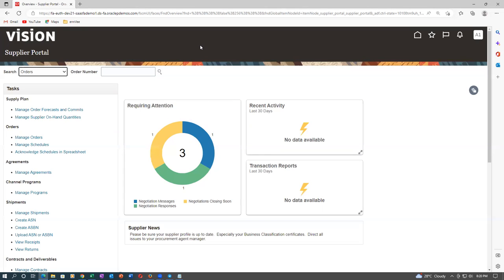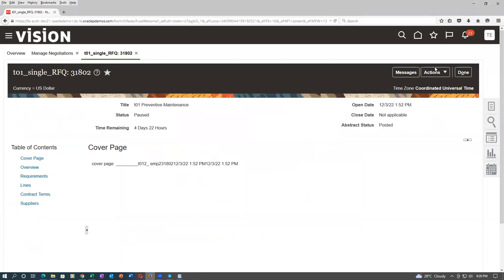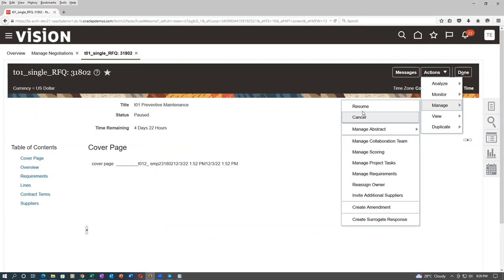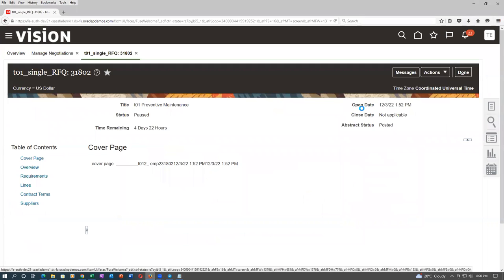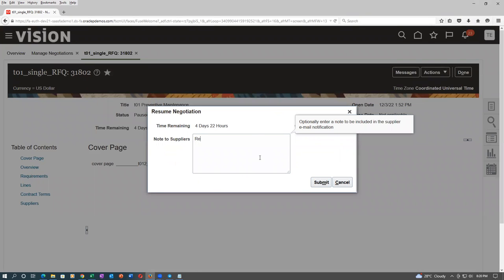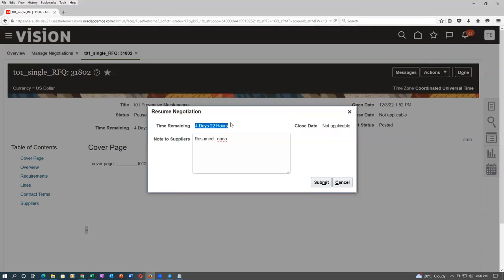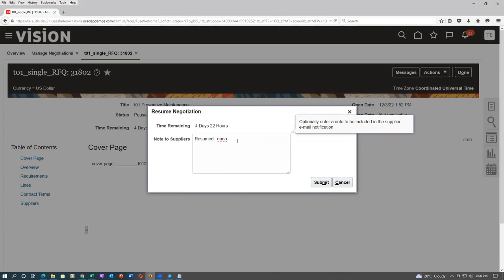The negotiator has decided to resume the negotiation. Go to Actions, then Manage, and then Resume. All participating suppliers will be notified. When the last date has already passed, after the close date it gets automatically closed — there is no person required. Once the date is passed, there is no way to reopen it.